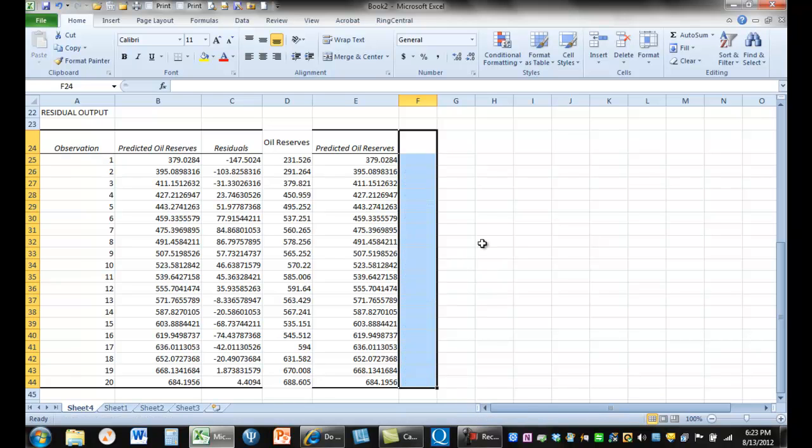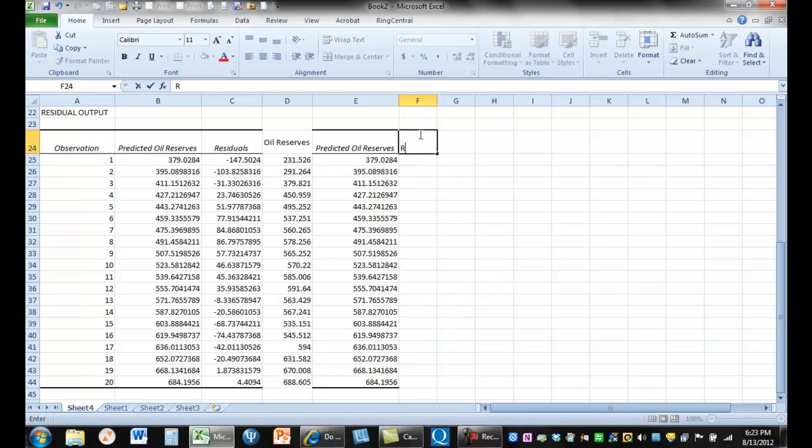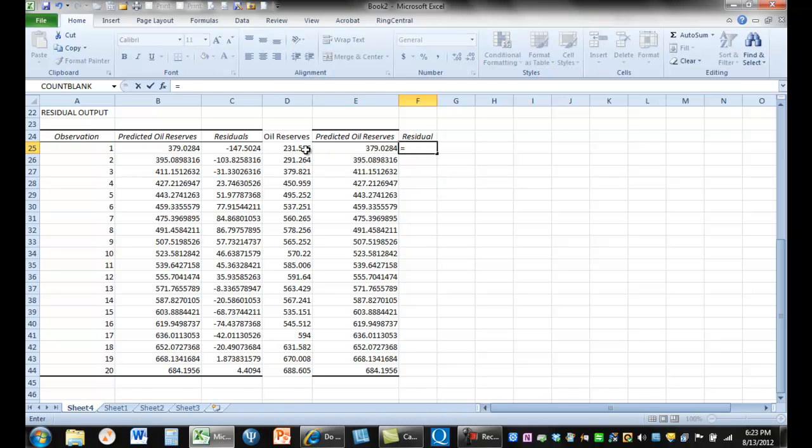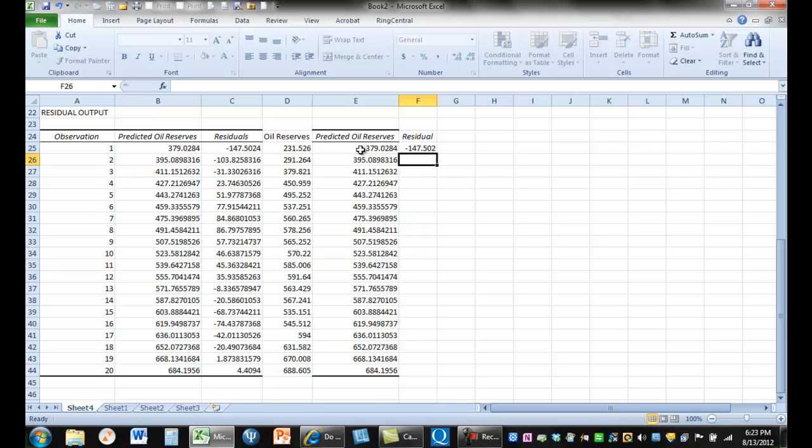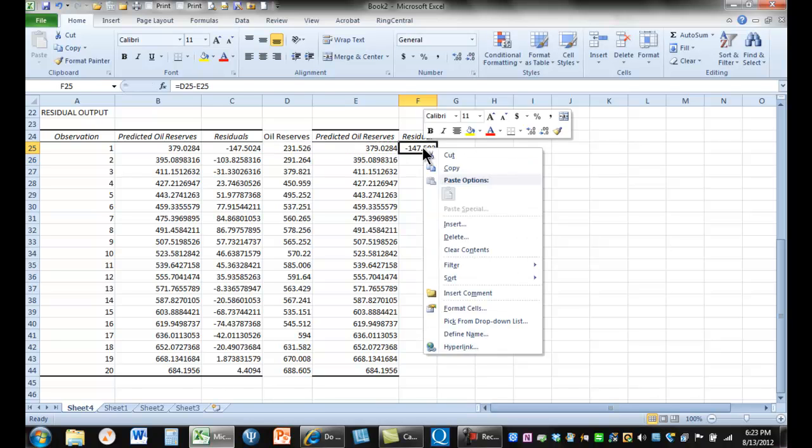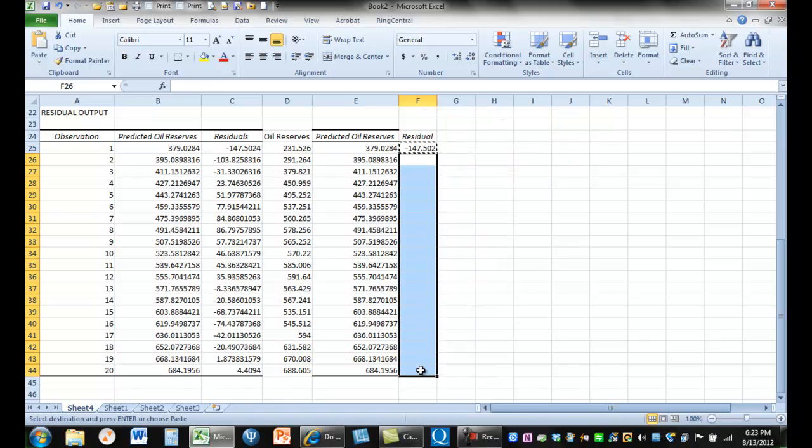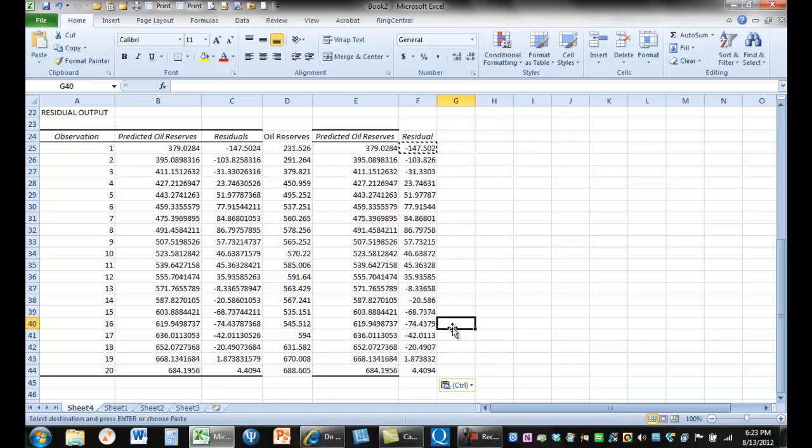And to get our residual, we just take our actual value and subtract our predicted value. So the residual is just our error. And we'll go down here and get all of our residuals and we'll see that they're all the same.